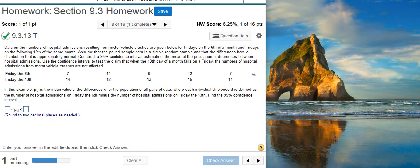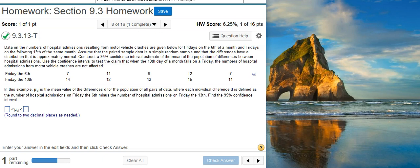Howdy, I'm Professor Curtis of Aspire Mountain Academy. Here with more statistics homework help. Today we're going to learn how to use StatCrunch to construct a confidence interval for two matched pair means of hospital admissions. Here's our problem statement.